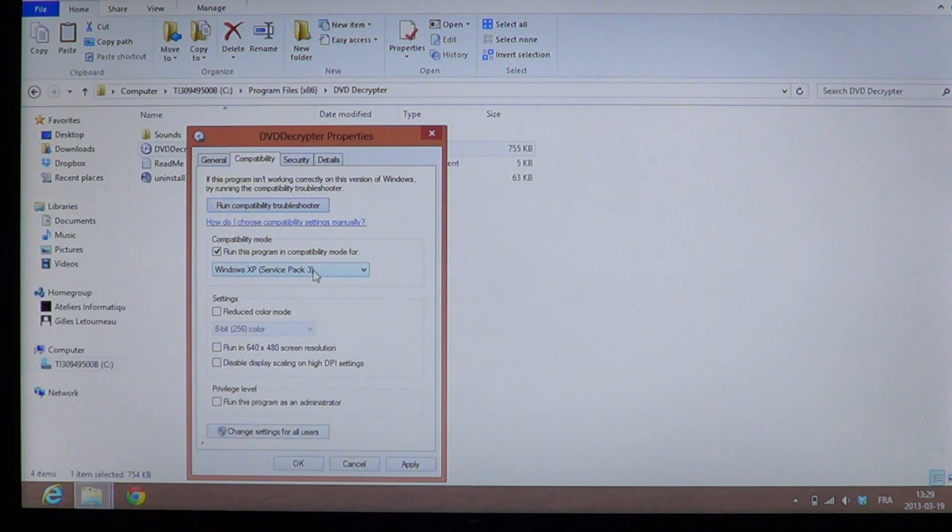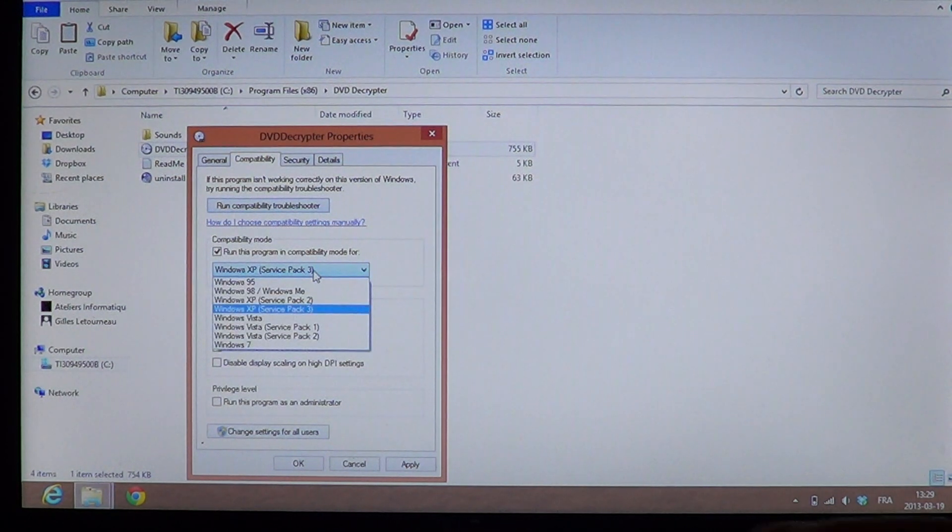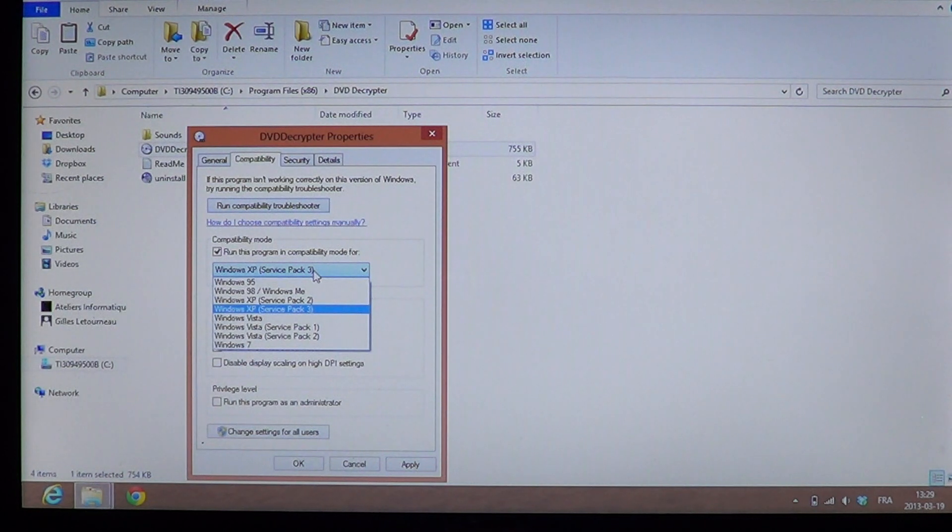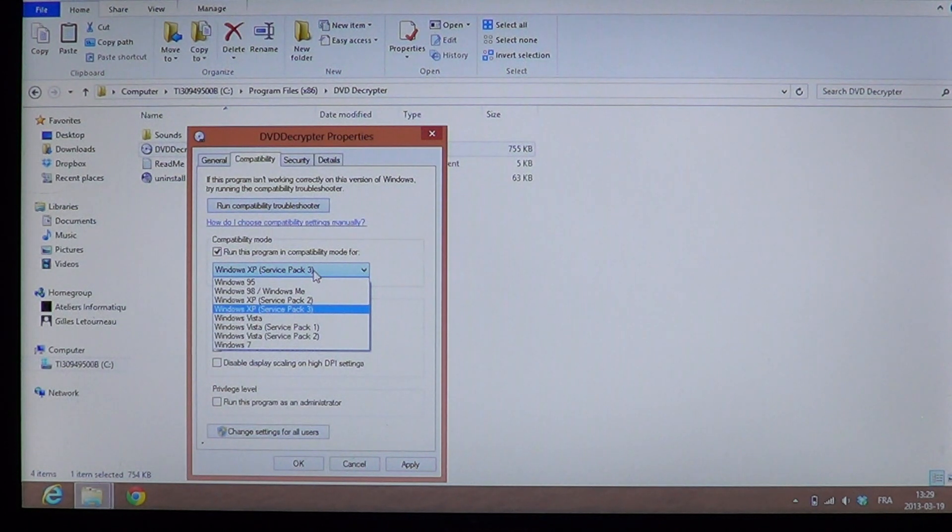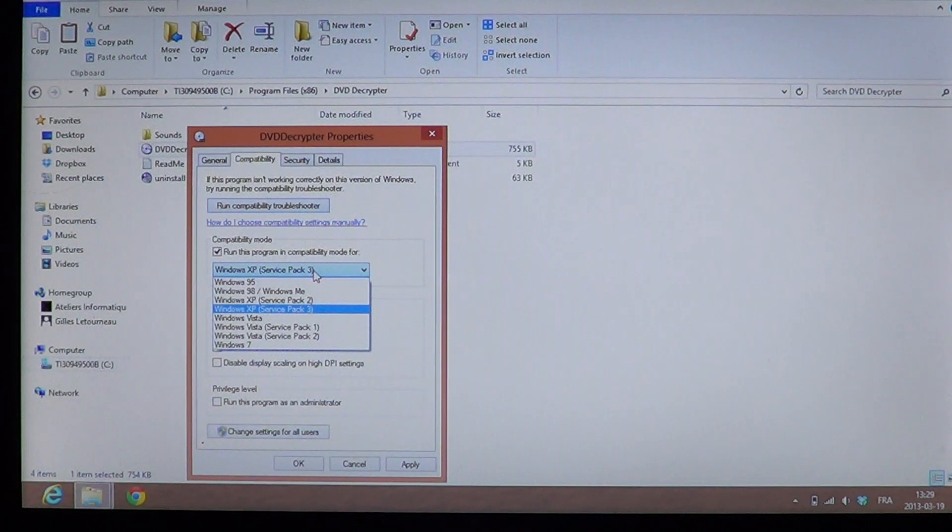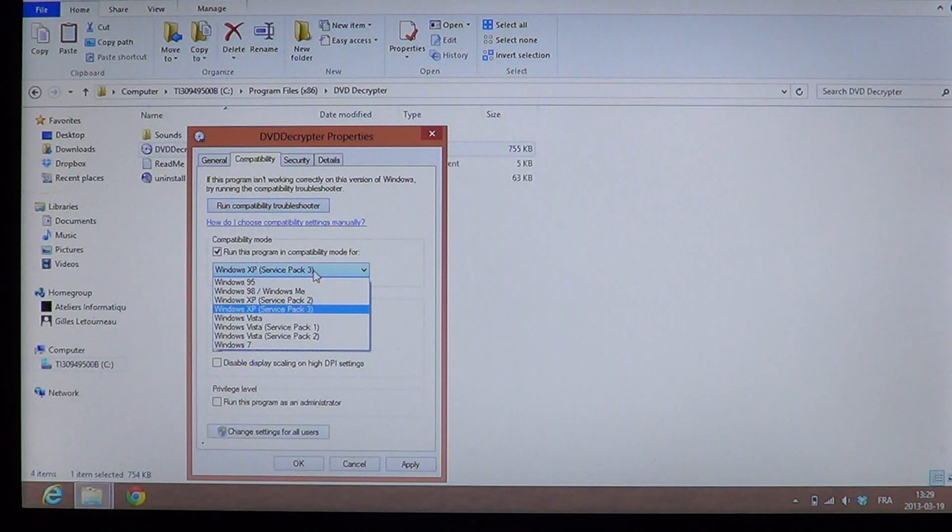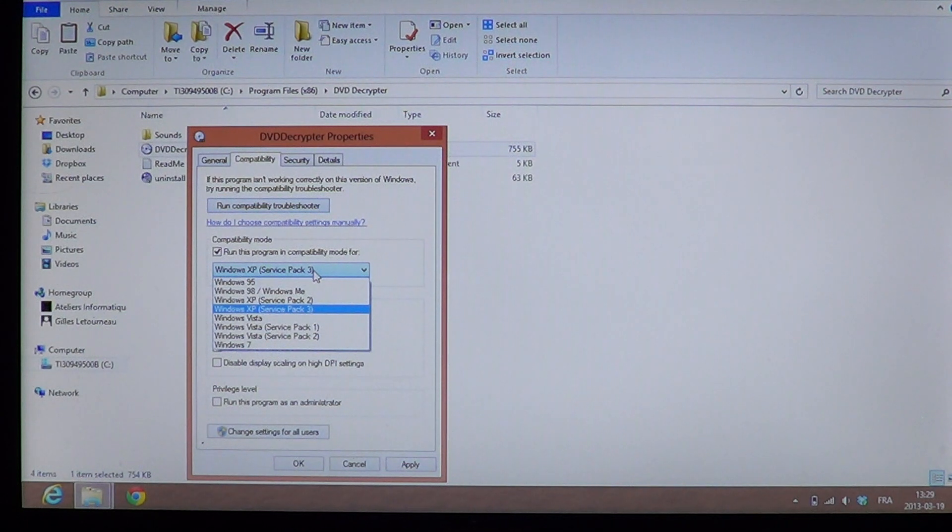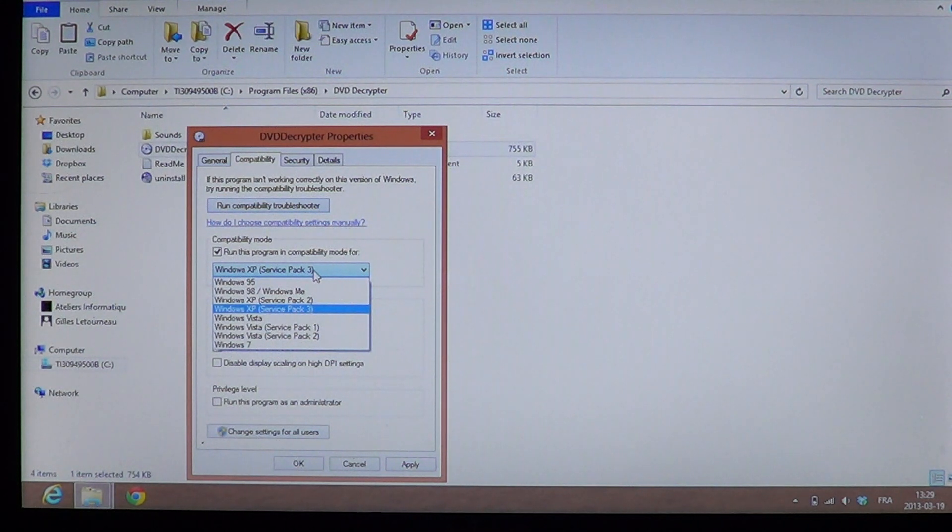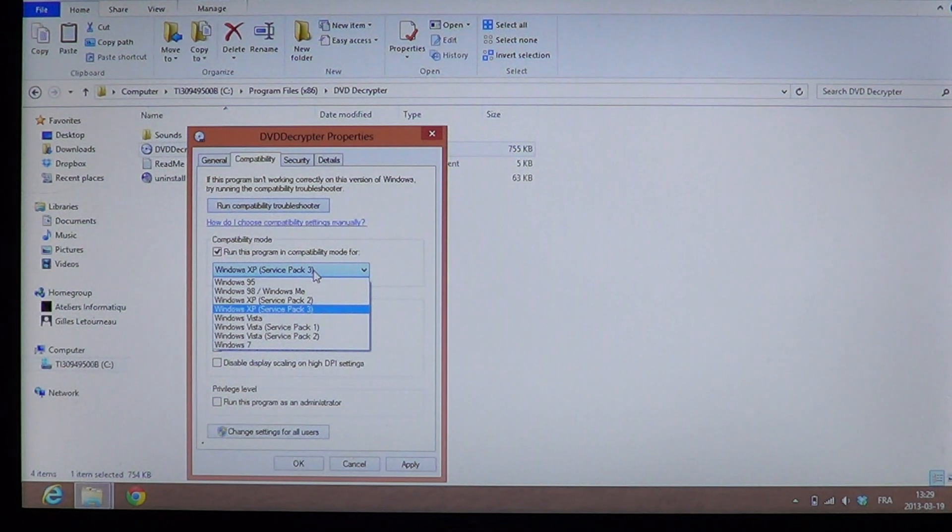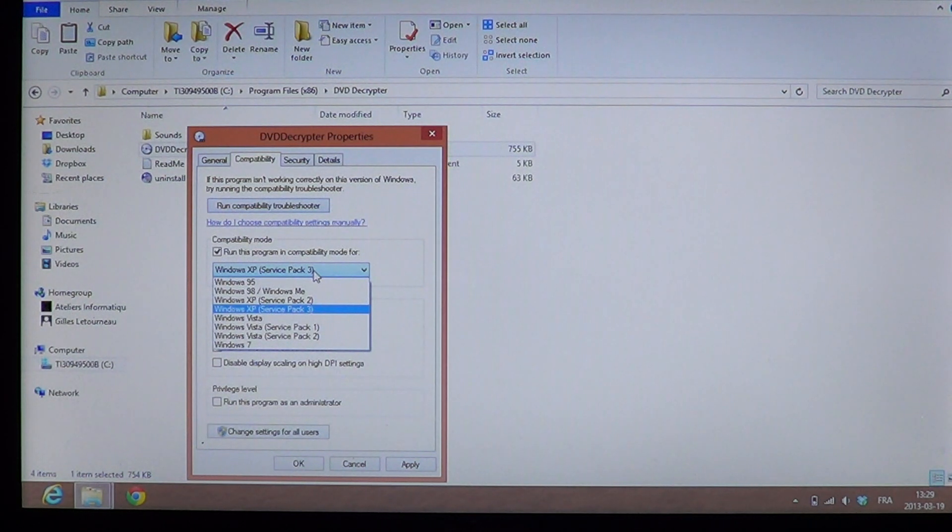And here you'll have a choice of operating system. Choose the operating system that it was designed for. If, for example, on the package or on the software site it says Windows XP, well, choose Windows XP. If it specifies Windows XP Service Pack 2 or 3, choose what is available here that matches the best.